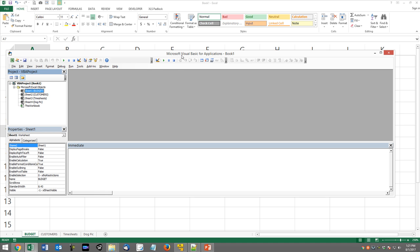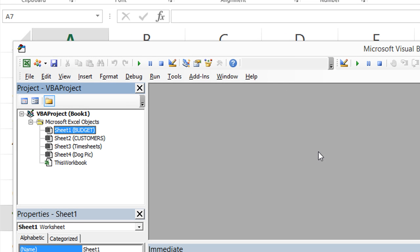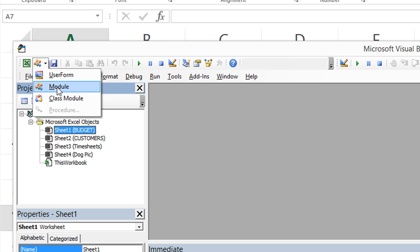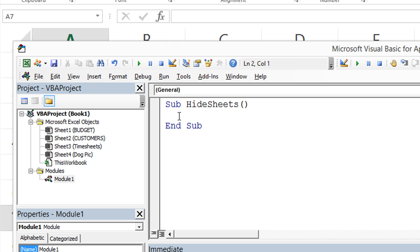So we're going to hit Alt F11 to get to our Visual Basic Editor. We're going to click here to the drop-down and click on New Module, and we're just going to call this one SubHideSheets, and hit Enter. So here's our sub that we're going to use.